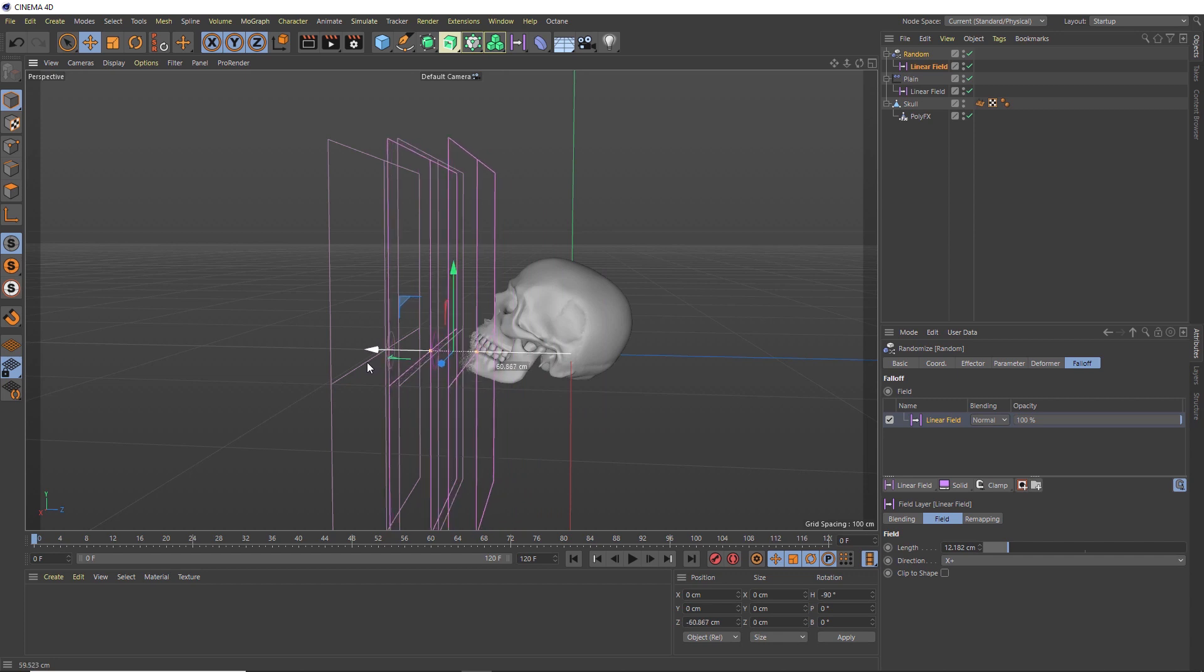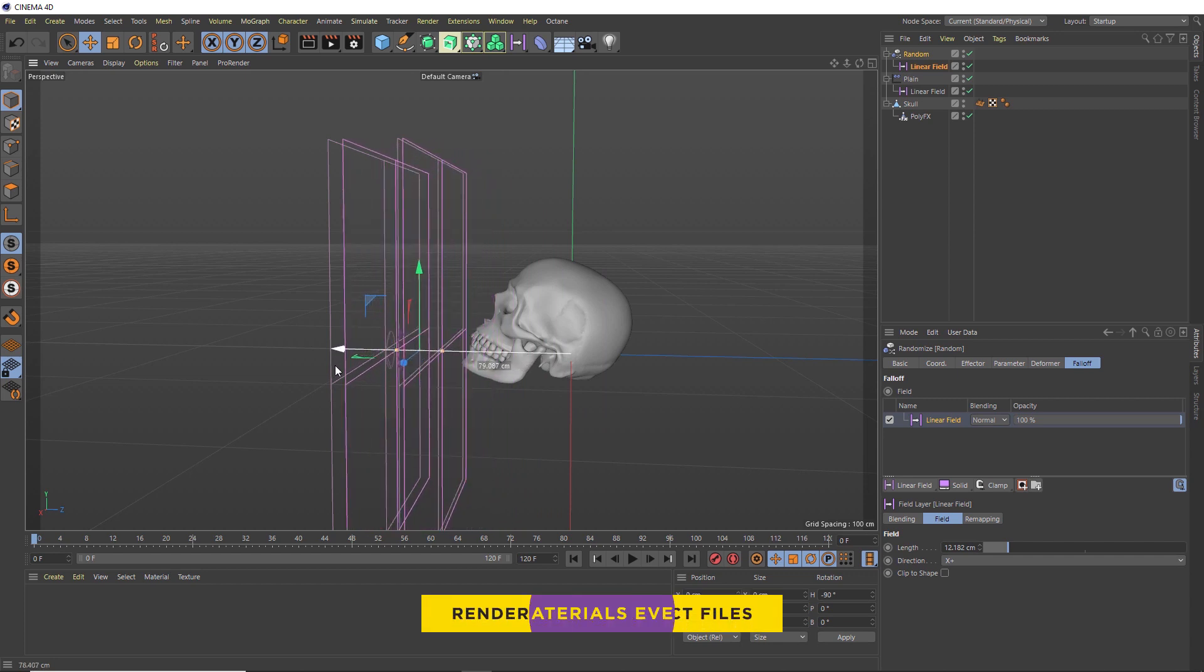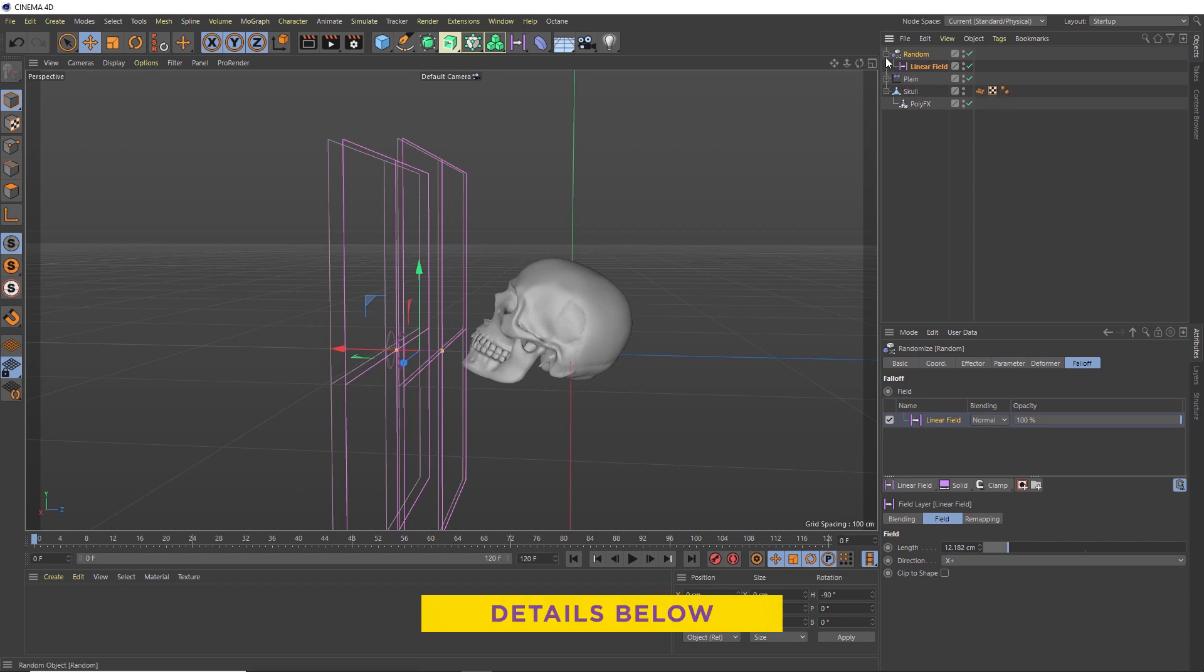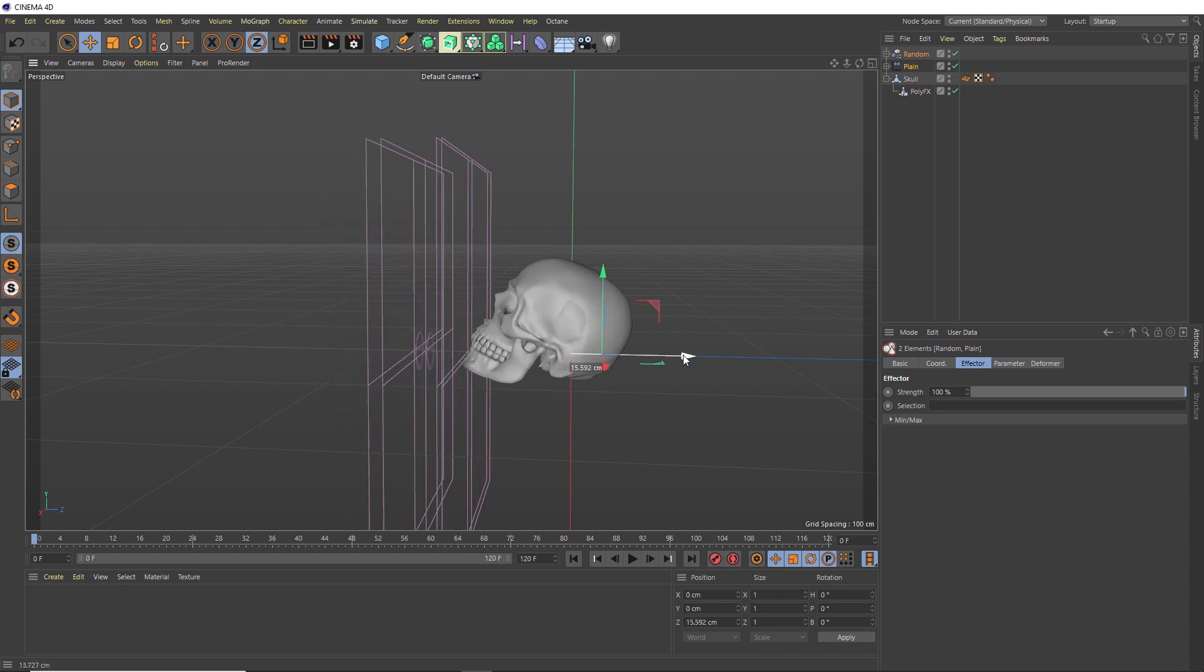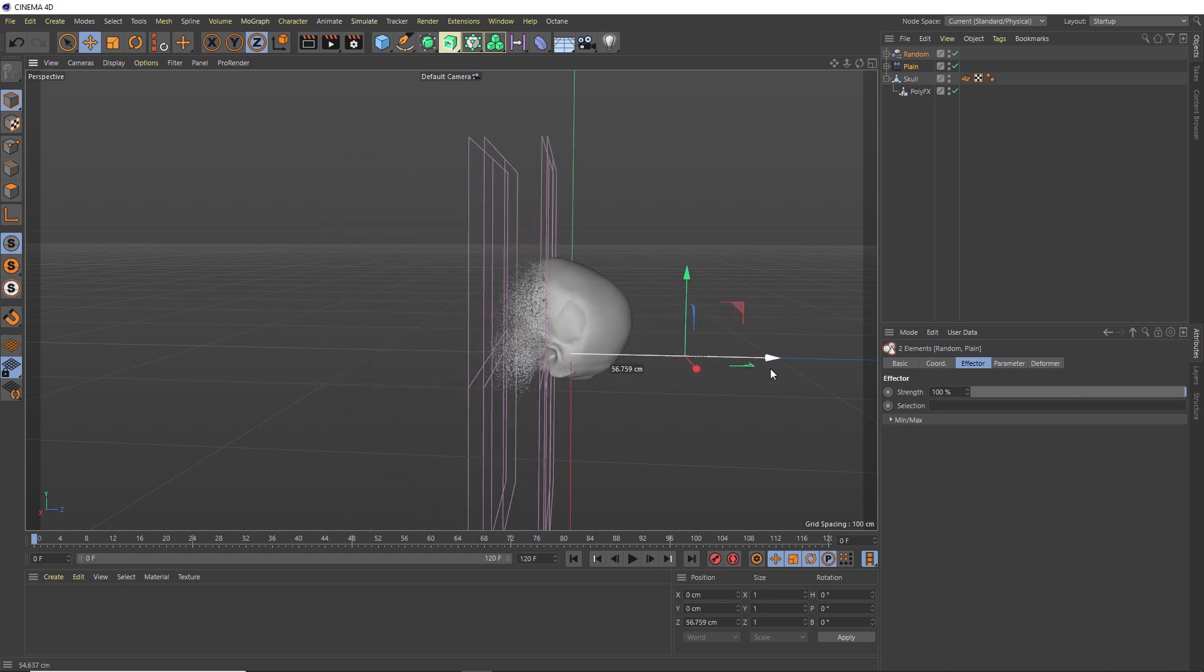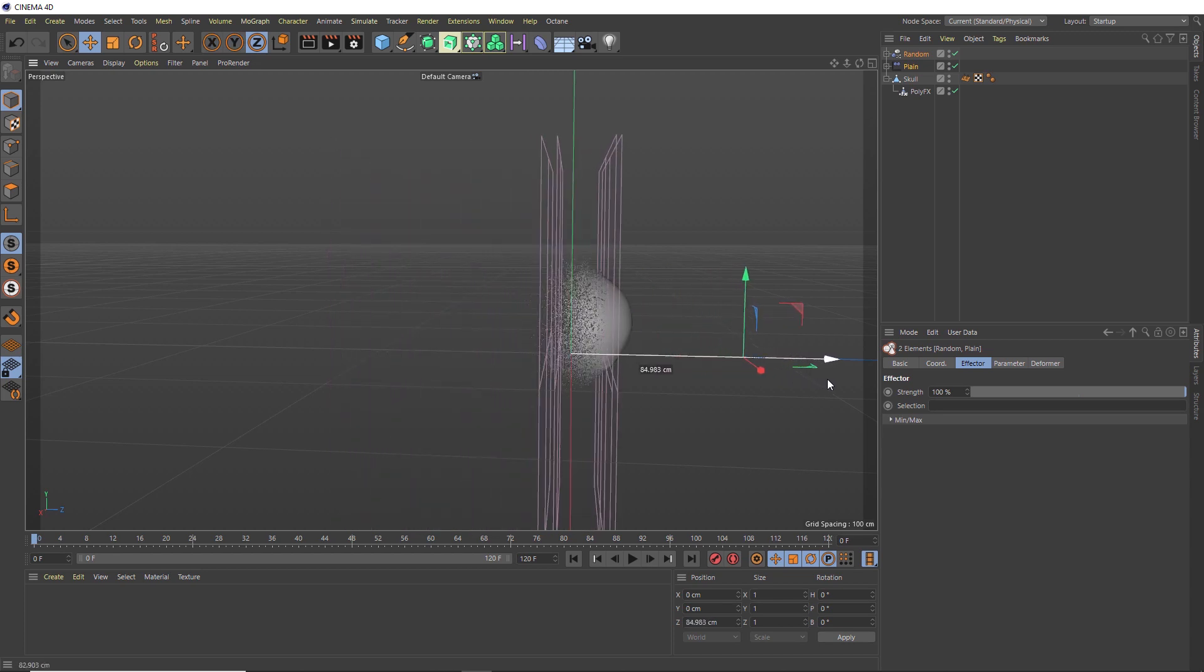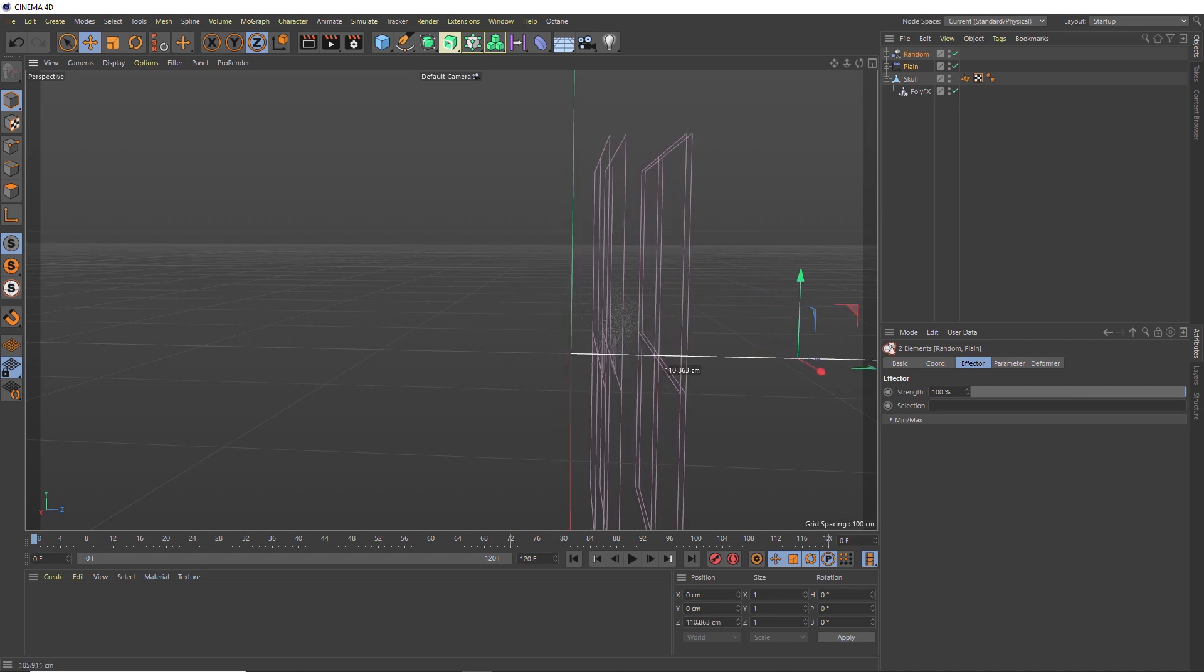We want our randomization to be just ahead of our Plain effector. So now we can come up here, collapse these and grab both of them. If we move them along together, both effects work in tandem to give us a more organic looking transition. Okay, so you can probably see where we're going with this.